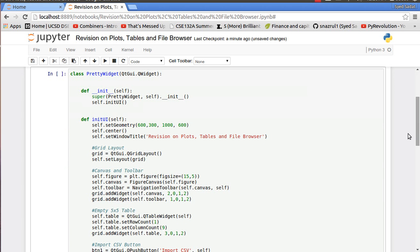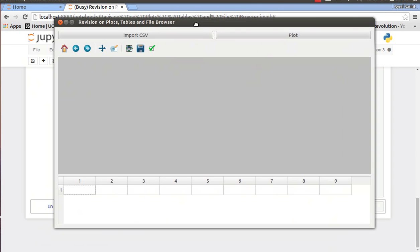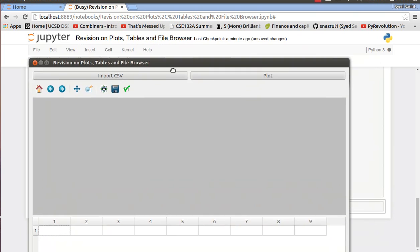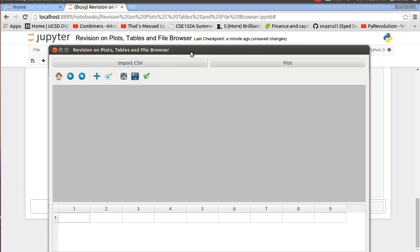So let me just show you the GUI I just made. So over here you have this really nice GUI with the canvas. You have the import CSV, the plot button, and you have a table.